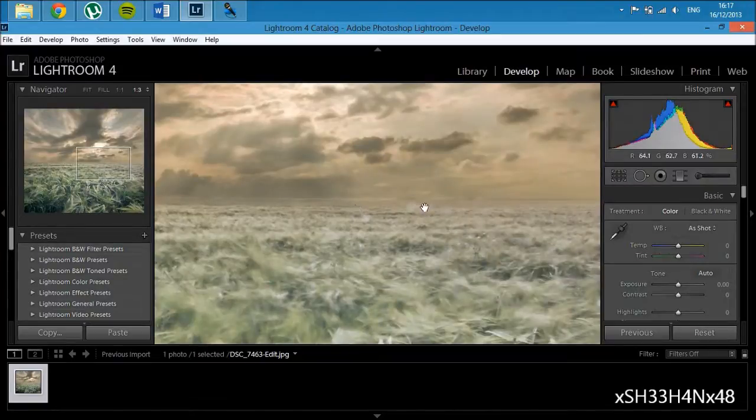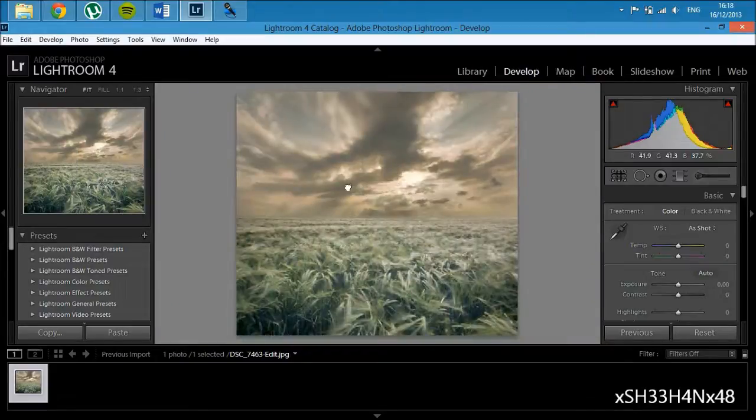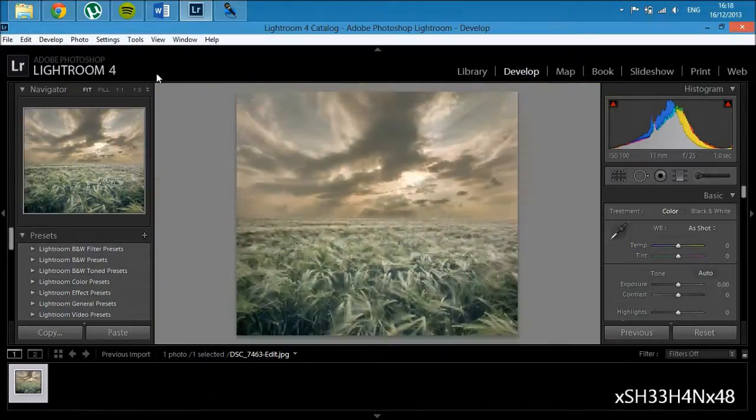I have messed up the Photoshop a little bit just there, but it's unnoticeable really when you zoom out.